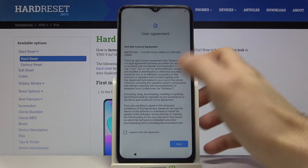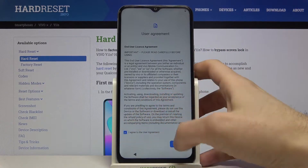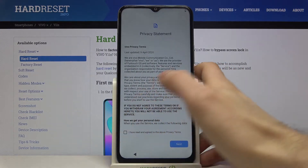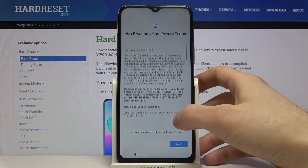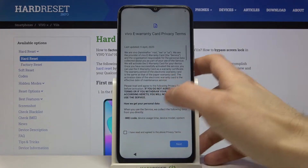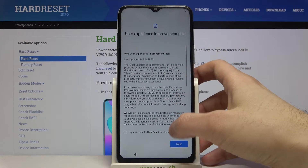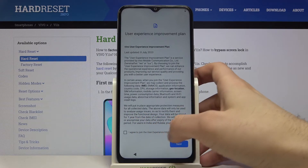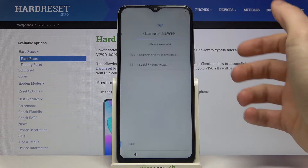Next you have to agree with the user agreement and tap Next. Next you have to agree with the privacy terms and tap Next. Then you have to agree with some more privacy terms and tap Next, and then you can decline the user experience improvement plan — you can just skip this step.